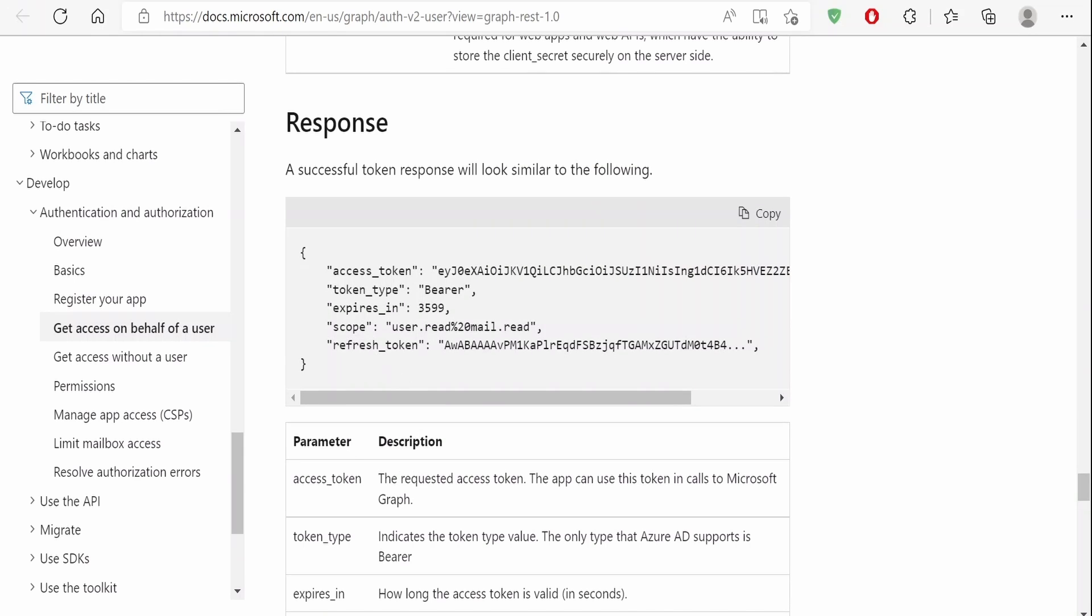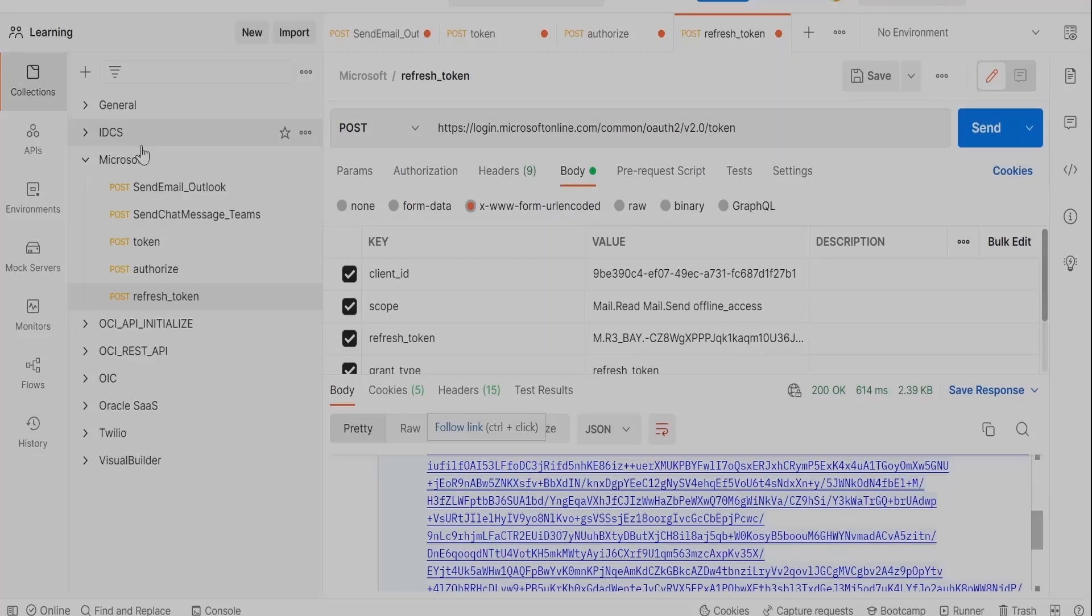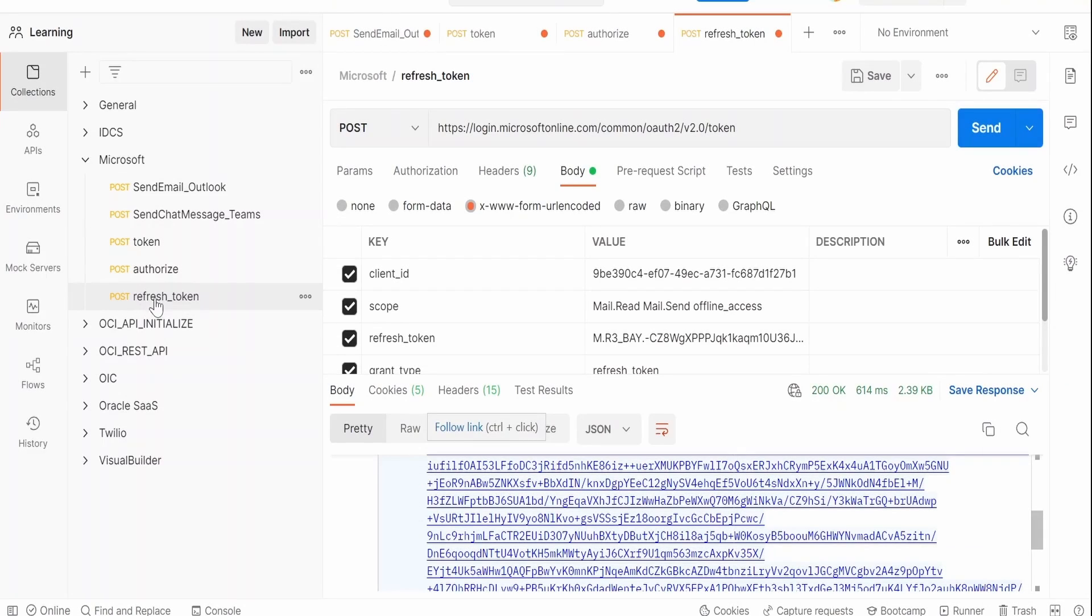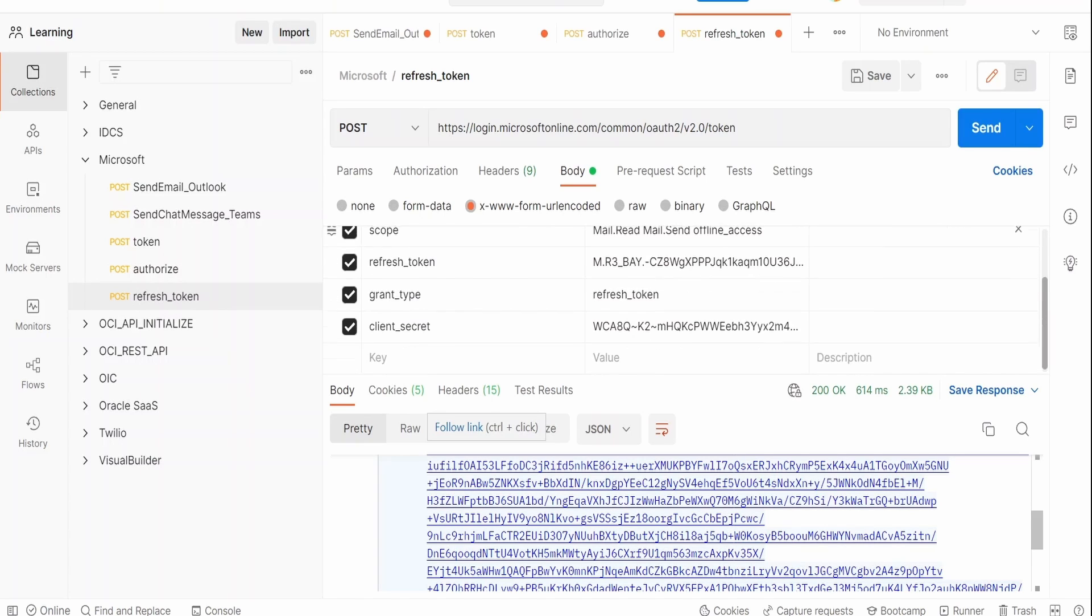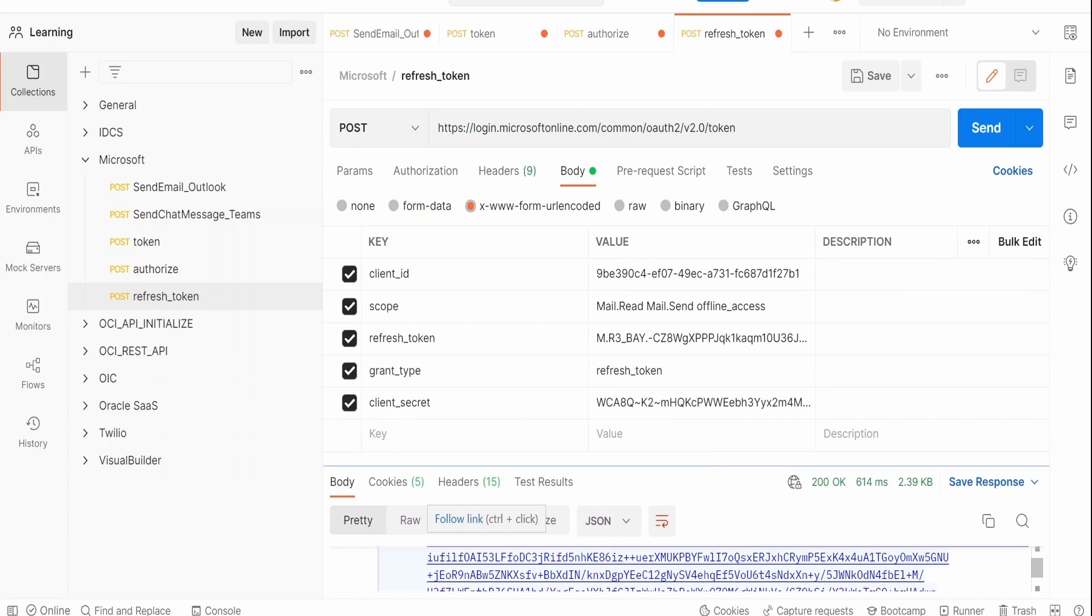That is the only difference. In response we will be getting the refresh token, scope, access token, token type, and expires in. Now let me switch over to Postman and show you with hands-on. I have created a new request over here under Microsoft collections: refresh token. If you see the form parameters what I have created for URL encoding, I am having client ID, scope, refresh token, grant type, and the client secret.